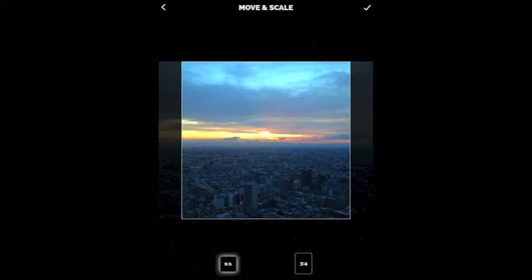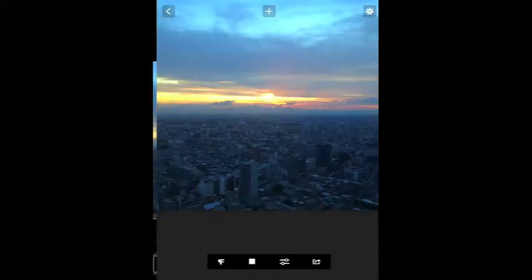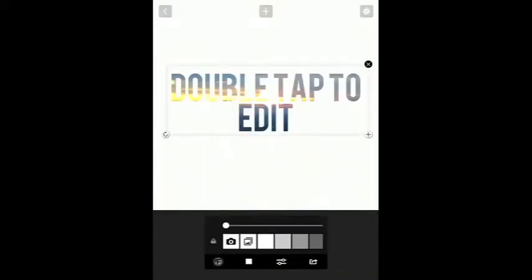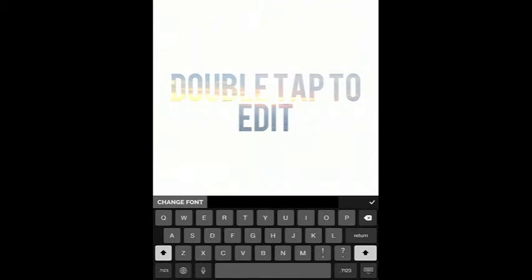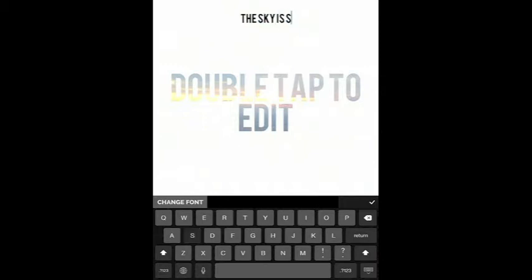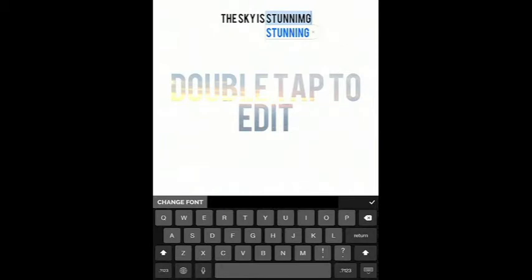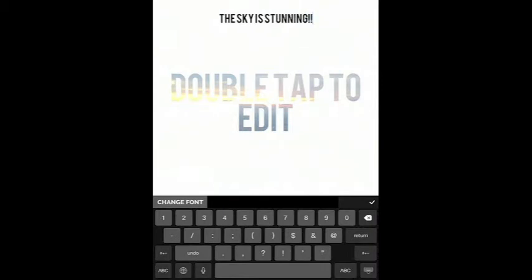In the upper right-hand corner you have a check mark — you want to hit that. You've got this lovely screen that says 'double tap to edit,' that's for the words you want to put on your image. So we're going to double tap that, and you'll see your flashing cursor at the very top. We're going to put 'the sky is stunning' — with a double exclamation point. Fantastic.